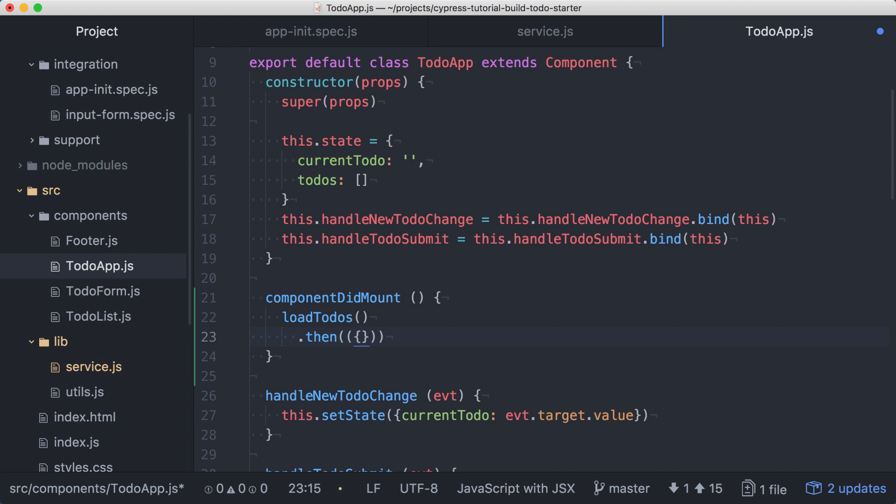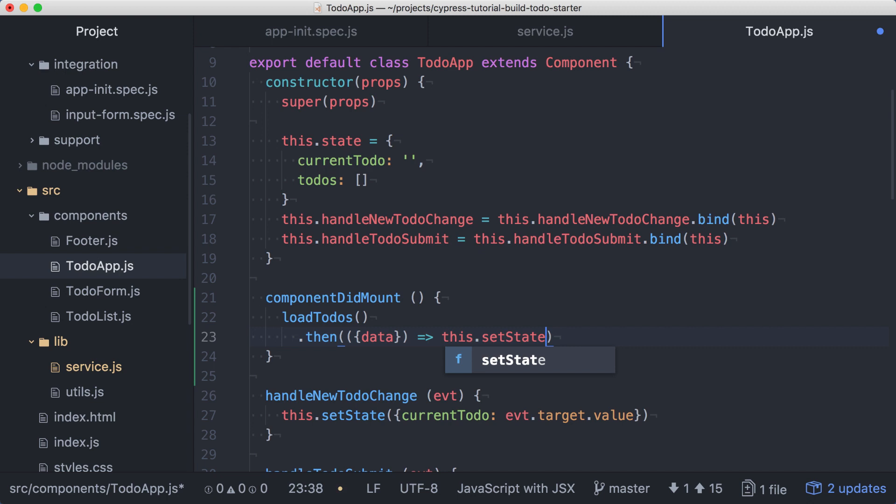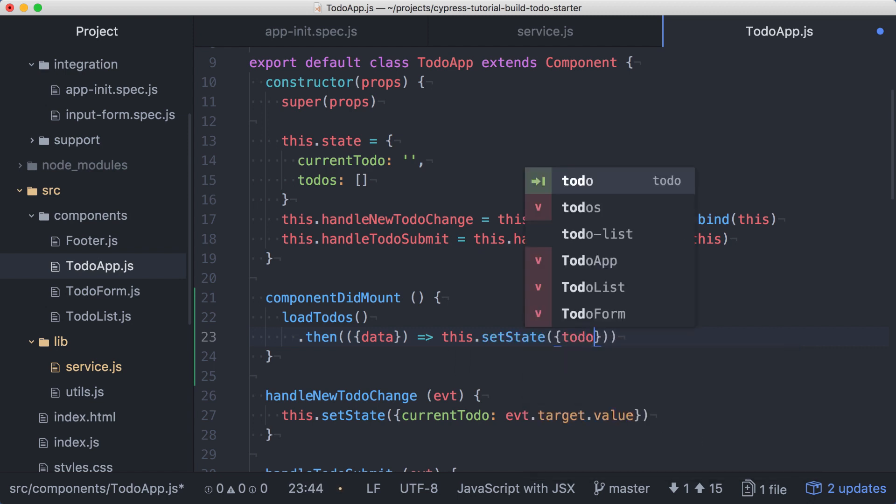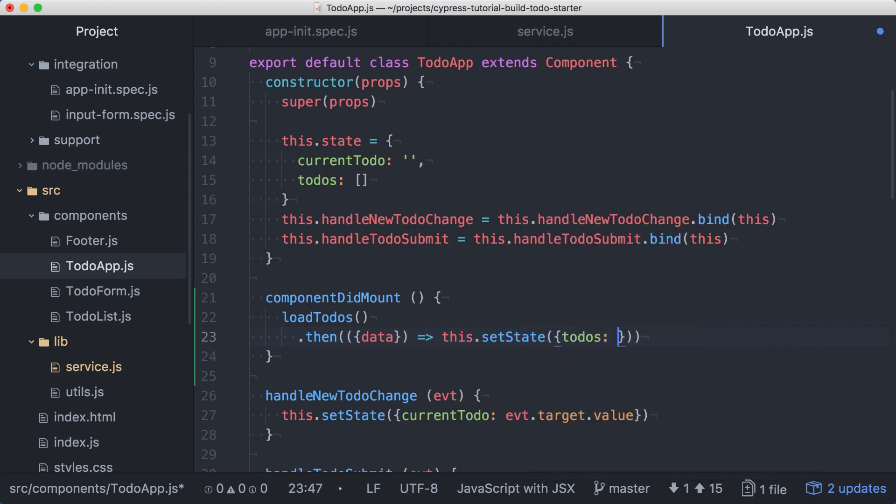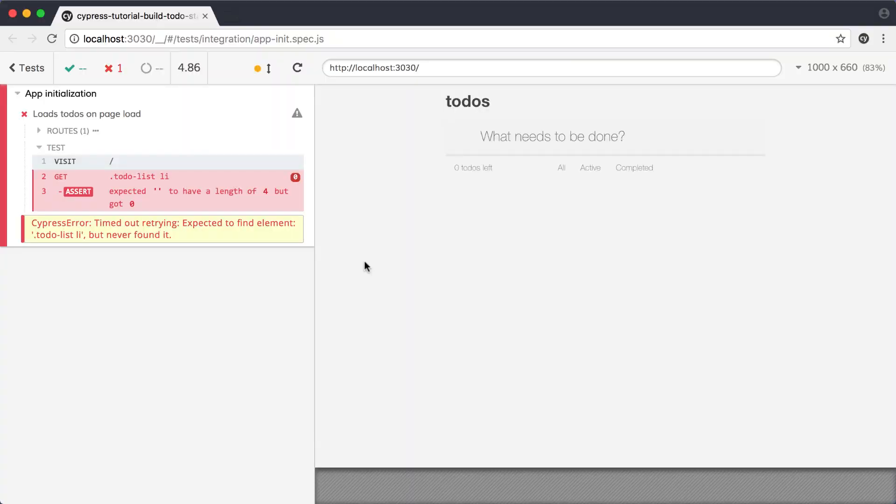The todos will be returned as the data property on the response, so I'll destructure the response to get data. Then I'll call this.setState, passing in the data value as the new value for todos. Let's save that.